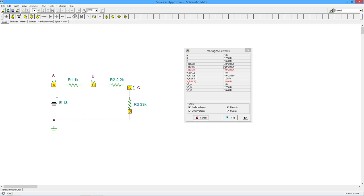And if we check the drop on R1, that was a little less than three. Now it's about half a volt.